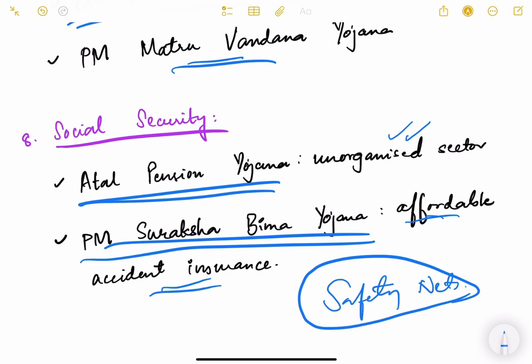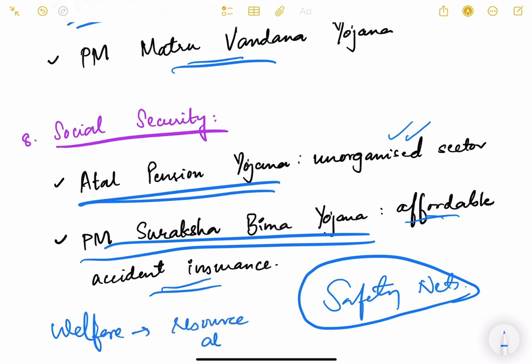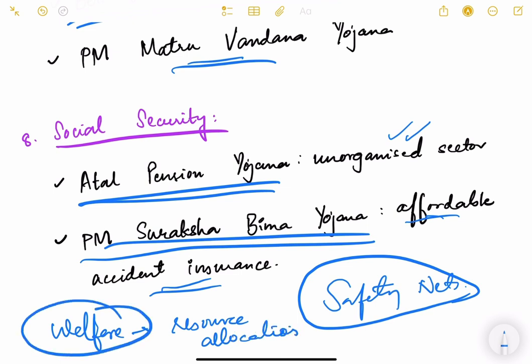There are other schemes as well, but these are some of the important ones. The key takeaway is understanding how welfare relates to resource allocation — our goal is to achieve welfare through redistributive policies while simultaneously achieving efficiency in resource allocation. We have to balance these two things. We'll continue in the next video. Thank you.